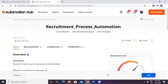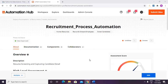In our last video we saw how to create a process design document using Task Capture, including the complete process of uploading it into the documentation part of Automation Hub. As part of today's video, we will proceed with the next step in Automation Hub with the submitted idea — the recruitment process automation. Let's get started.